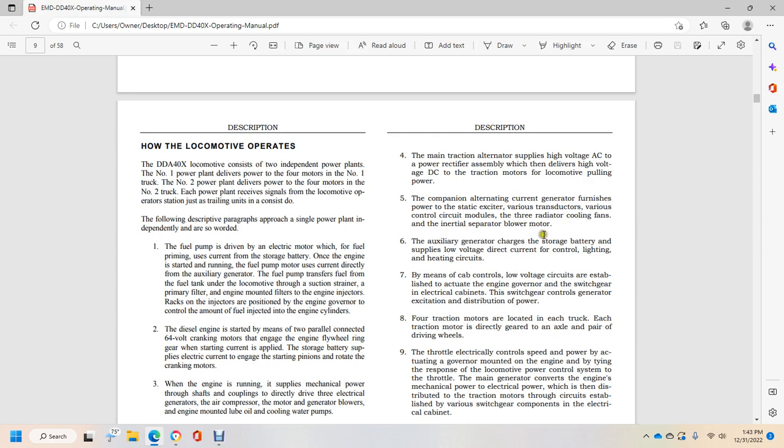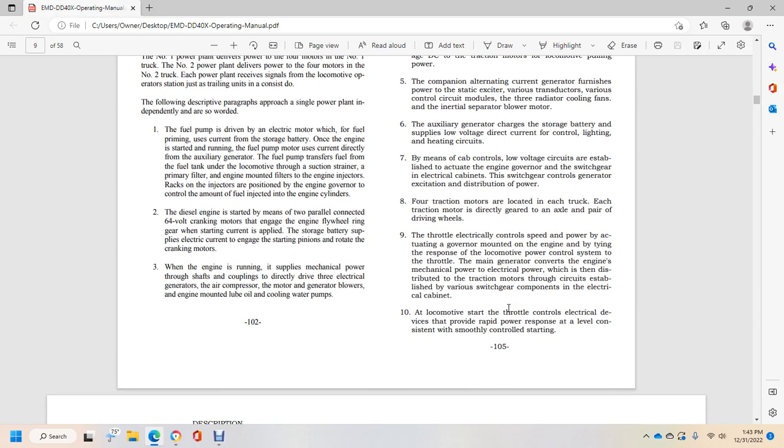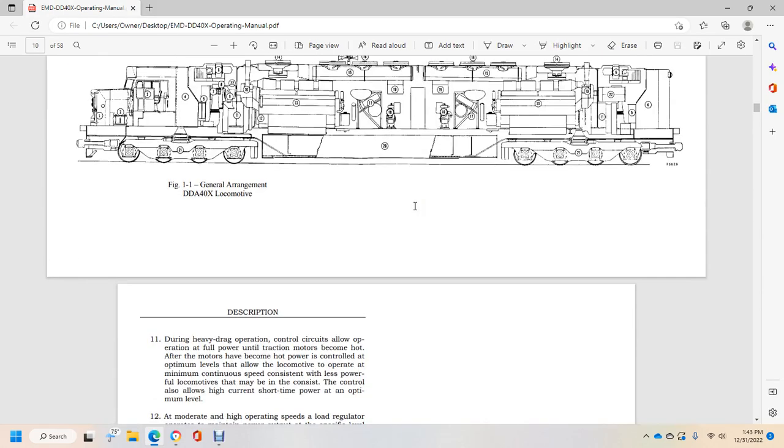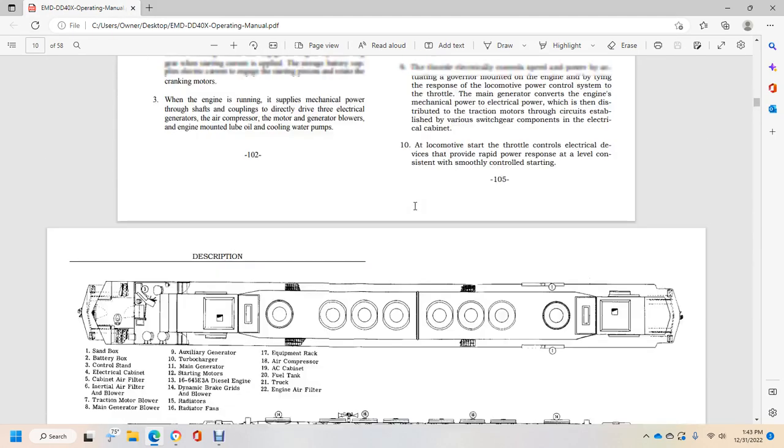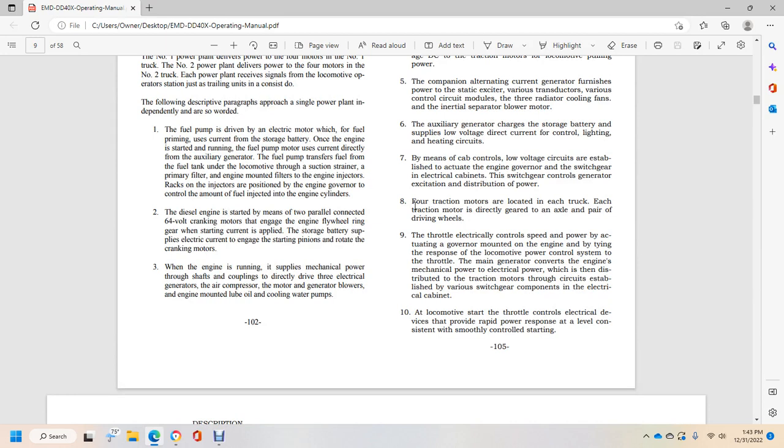Six, the auxiliary generator charges the battery and supplies low voltage direct current for control, lighting, and heating. Seven, by means of the cab controls, locomotive circuits are established to actuate the governor and switch gear with electrical signals to control generator excitation and power distribution. Electrically controlled actuating the governor mounted with the engine responding to the locomotive power control system. The throttle with the main engine converts the engine mechanical power to electrical power distributed smoothly with controlled starting.